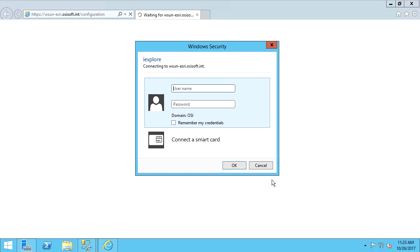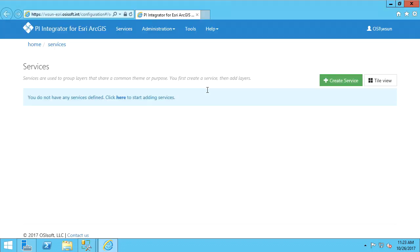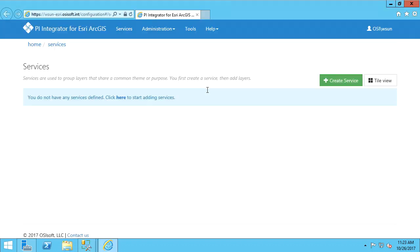I will now log into the PI Integrator application server. The home page of the PI Integrator is the Services page. Here, you can create and configure the services and layers to connect PI System data to ArcGIS. You'll notice that I have been granted access into the application server as my user account.